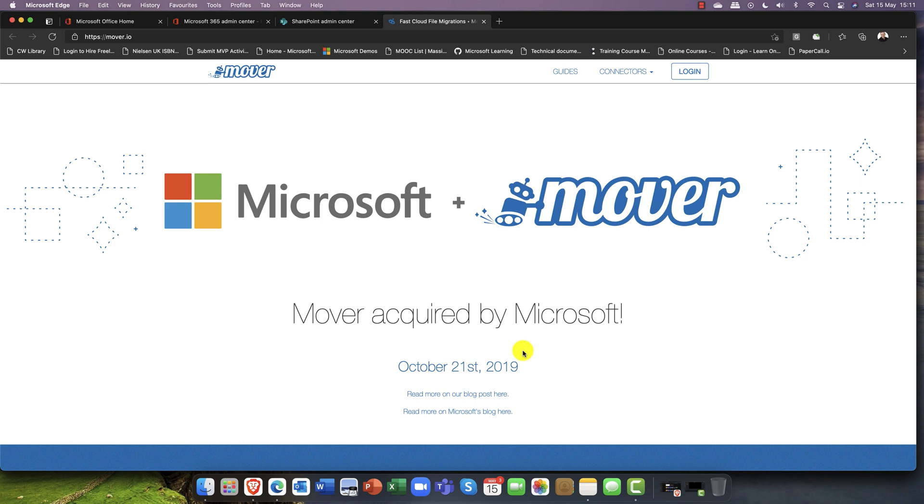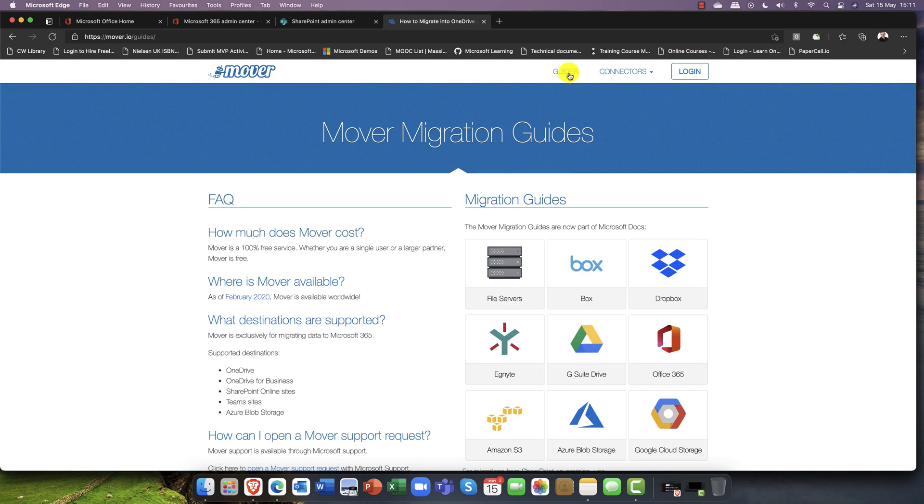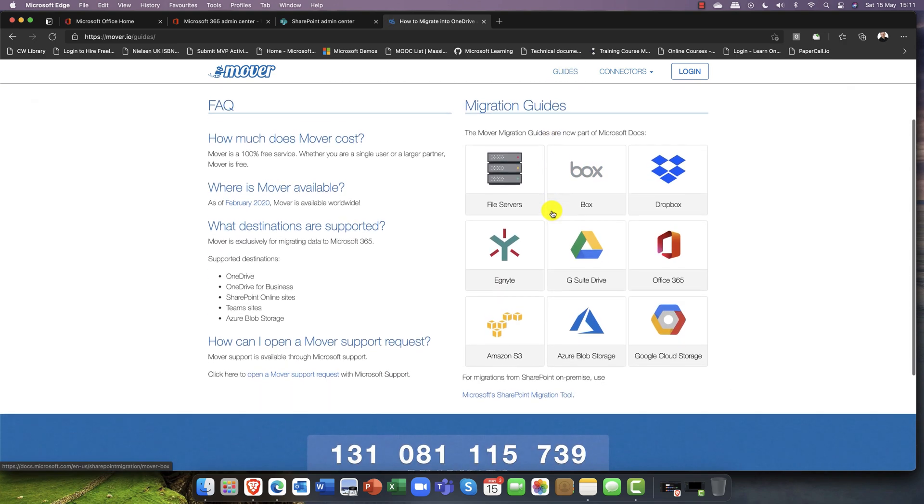In this screen you can see that all of that link does is it takes you to the mover.io website and this has not been moved over to Microsoft. Now as time progresses, as with most Microsoft acquisitions, you'll start to see this integrate more into 365 and it will begin to look more like Microsoft 365.